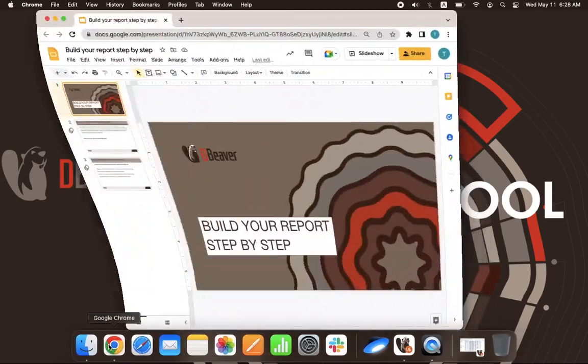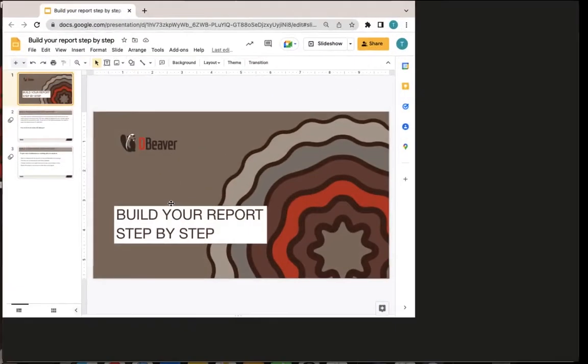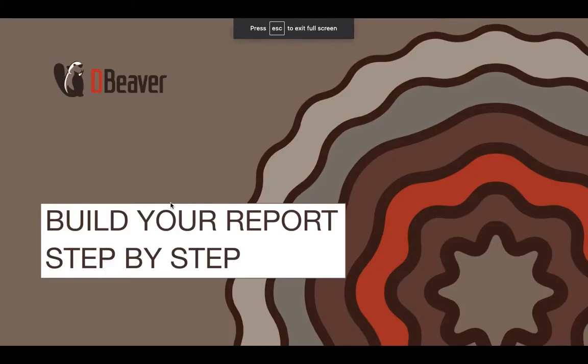Welcome to dBeaver's YouTube channel. Today, we want to show you how to create reports using our app.